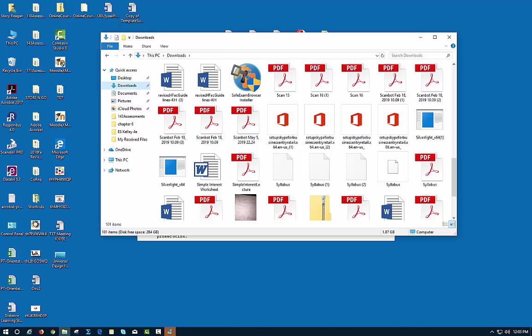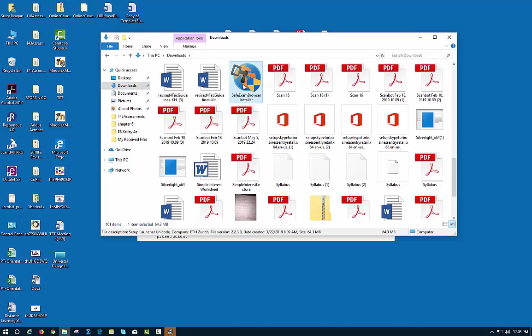Depending on what browser you're in, you may have to look for your download. If you're in Mozilla, it's in the right hand corner of your screen. If you're not sure where it is, just go into your download file and there's my Safe Exam Browser installer. I'm going to click on it and let it do its installation.